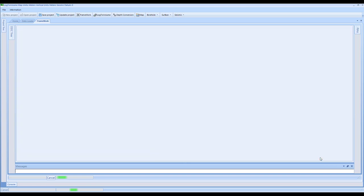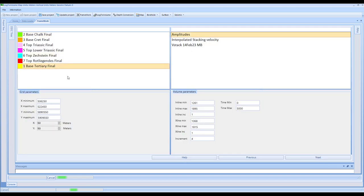Once that has been completed, we can step through the software. On this page, you have the ability to select a grid which will confirm the grid parameters for the project. You also have the ability to select the amplitudes and confirm the volume parameters for the project. It's important to note the increment of the data that your amplitude volume might be in - whether it's two milliseconds or four milliseconds. Consistency with the increment is important throughout the course of the project; you can't chop and change halfway through. This data is four millisecond data and we will continue.